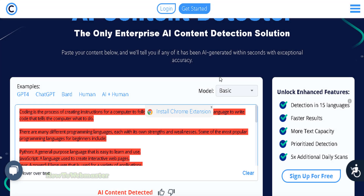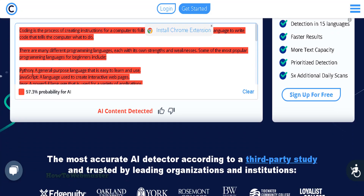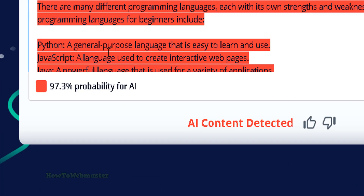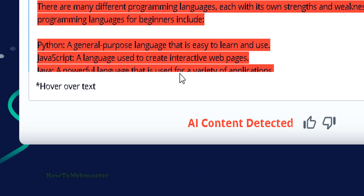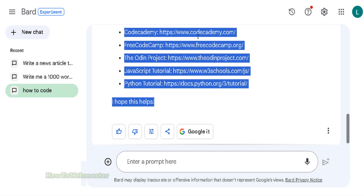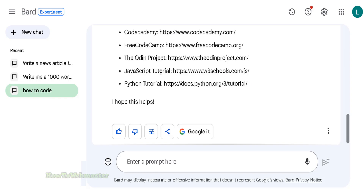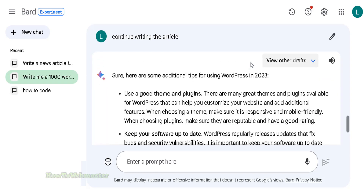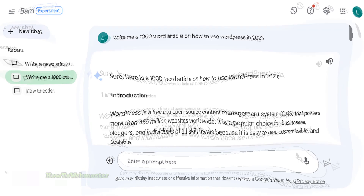At copyleaks.com it is detected at 97% probability of AI. So BARD is very bad at bypassing, or even trying to generate content that is not detectable by AI detection tools.